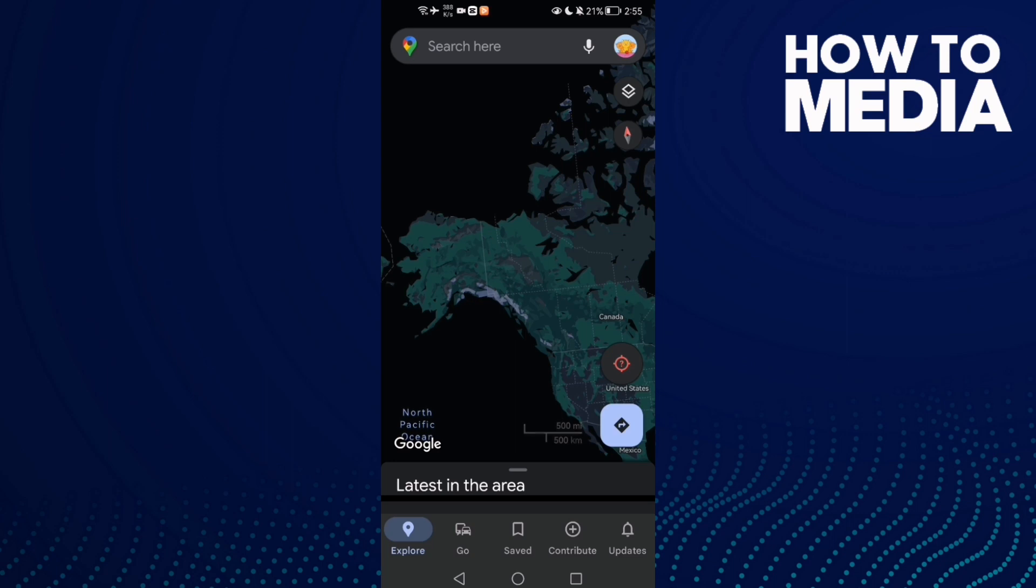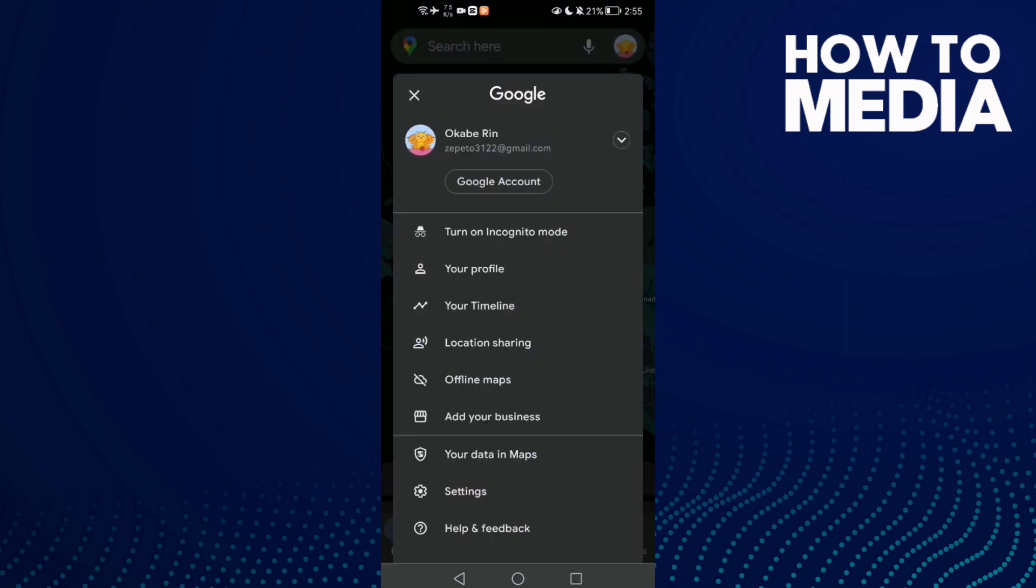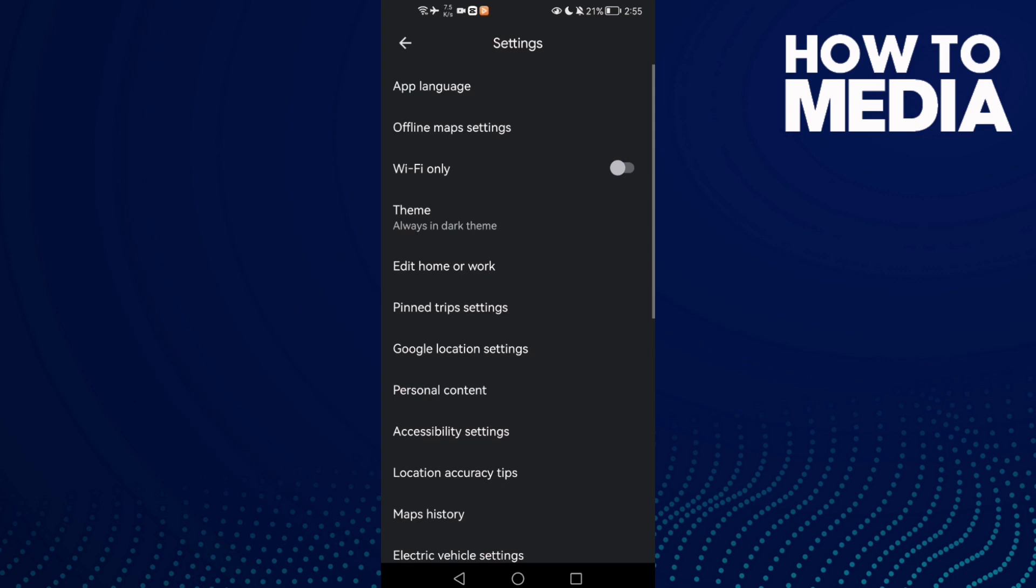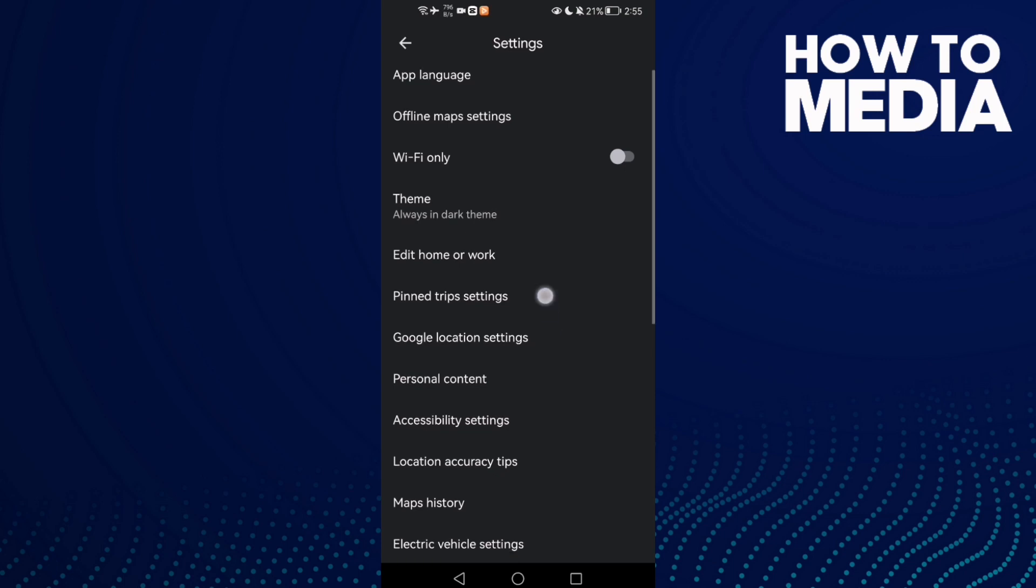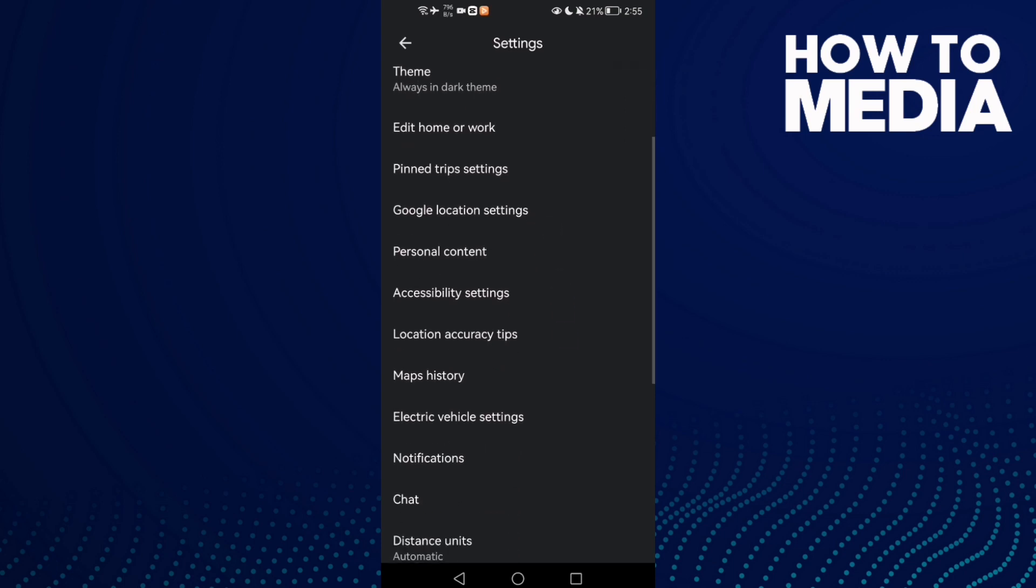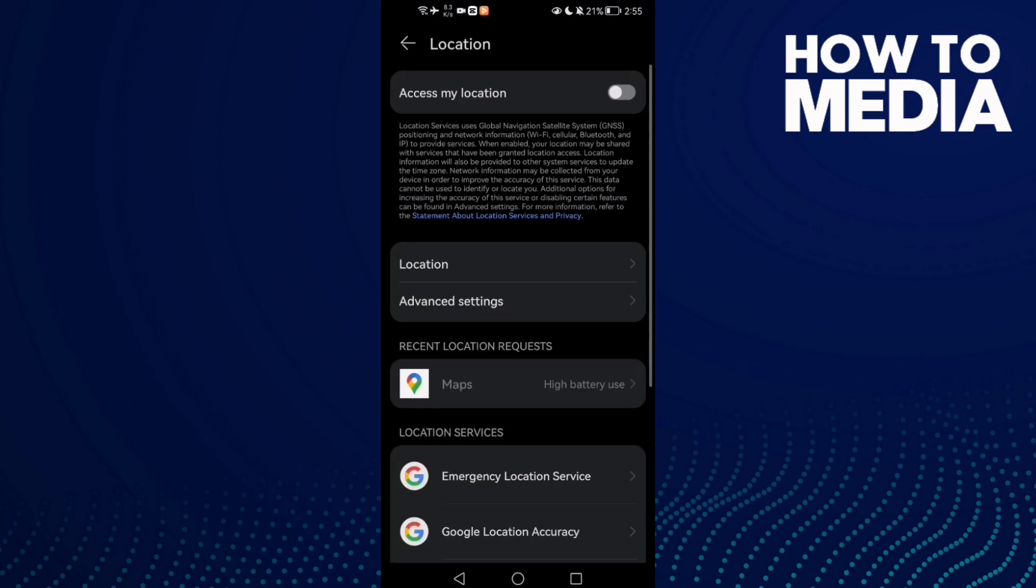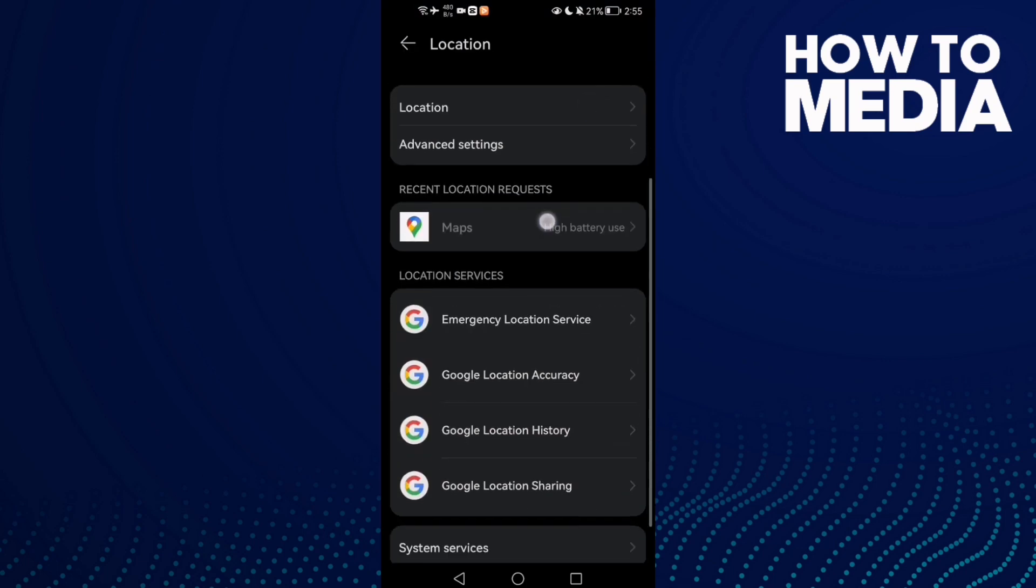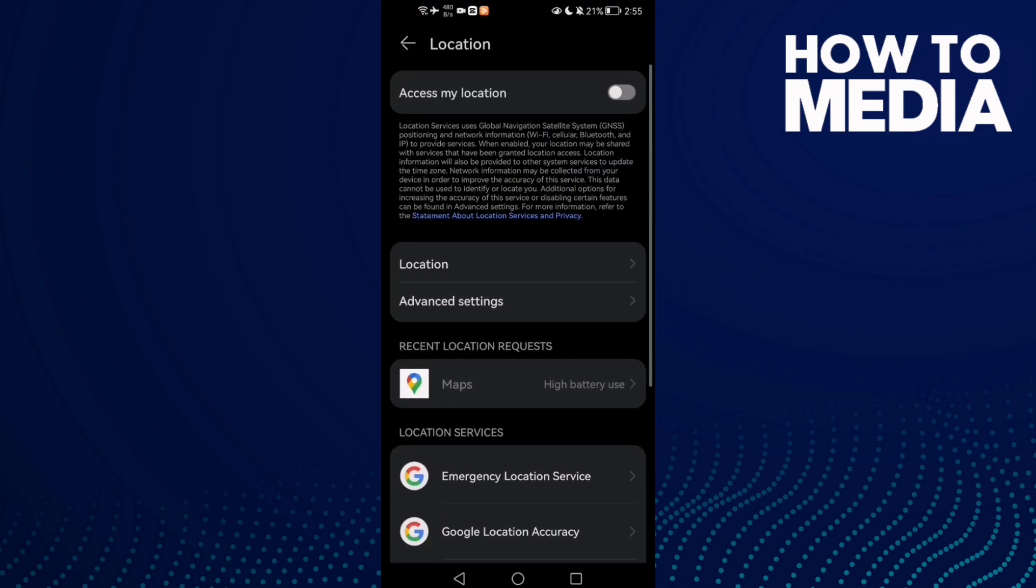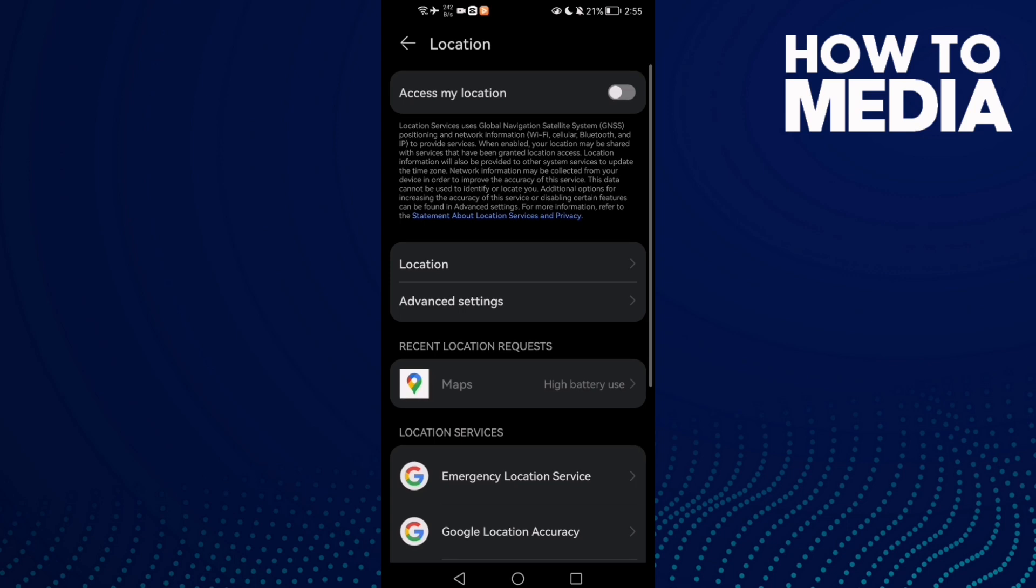Here, click on your profile and then click Settings. Now scroll down until you find Google Location Settings, and just enable this one here: Access My Location.